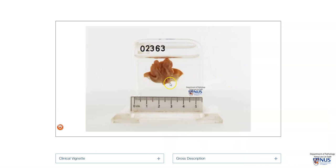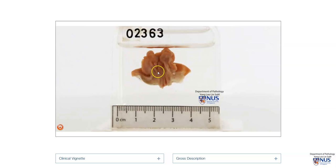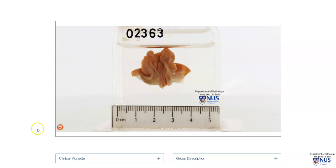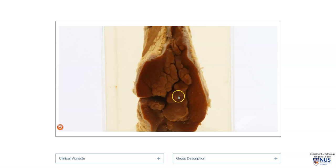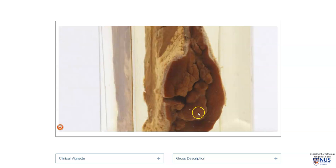Here is another example of a condyloma, this time occurring in the perianal region. We can see a cross-section with this warty appearance of this protruding skin lesion. And here is yet another example in the anal region — we can see these warty skin protrusions sticking out of the surface of the skin. Microscopically, these would also show very similar features with papillomatosis and koilocytosis.